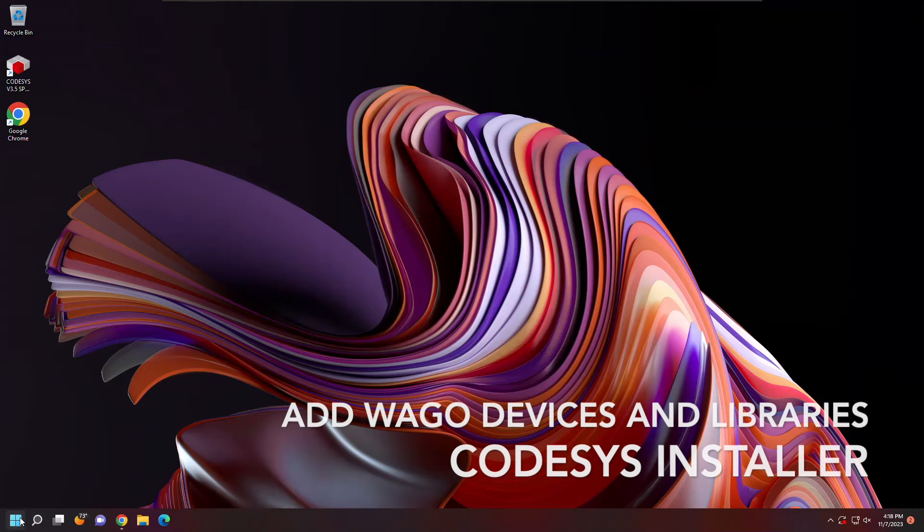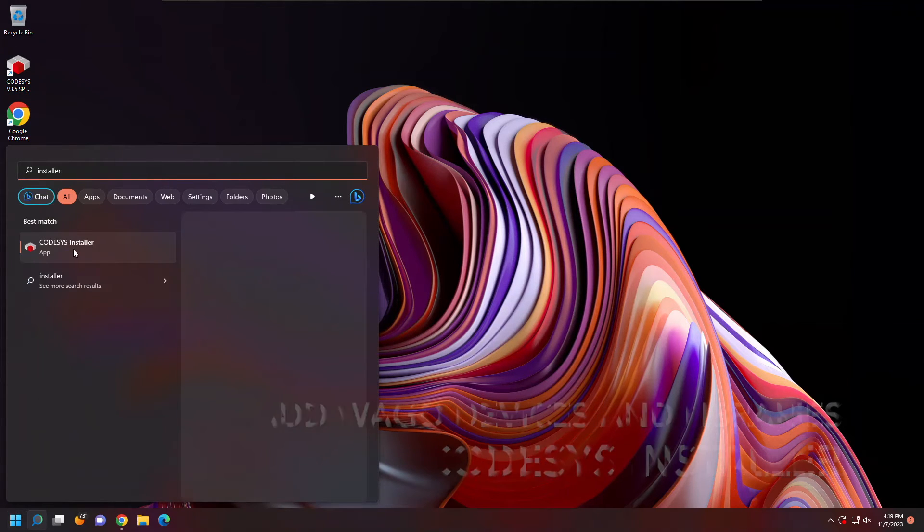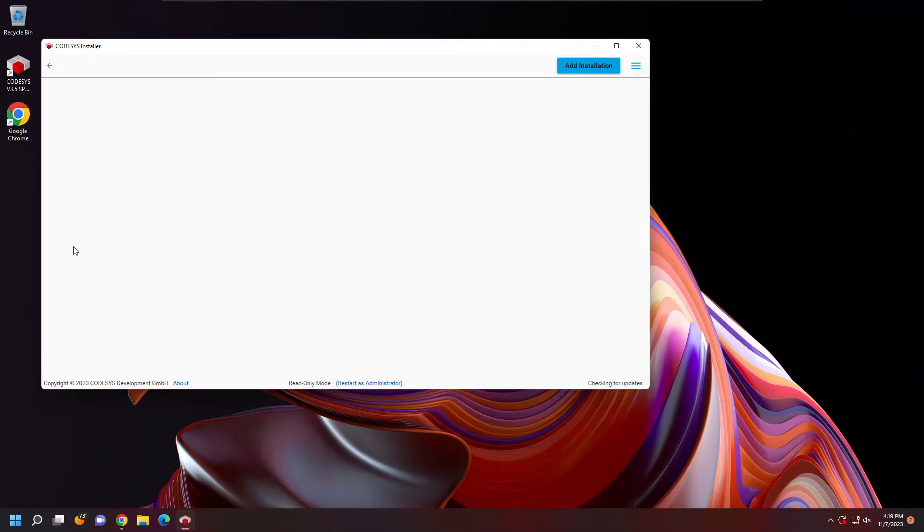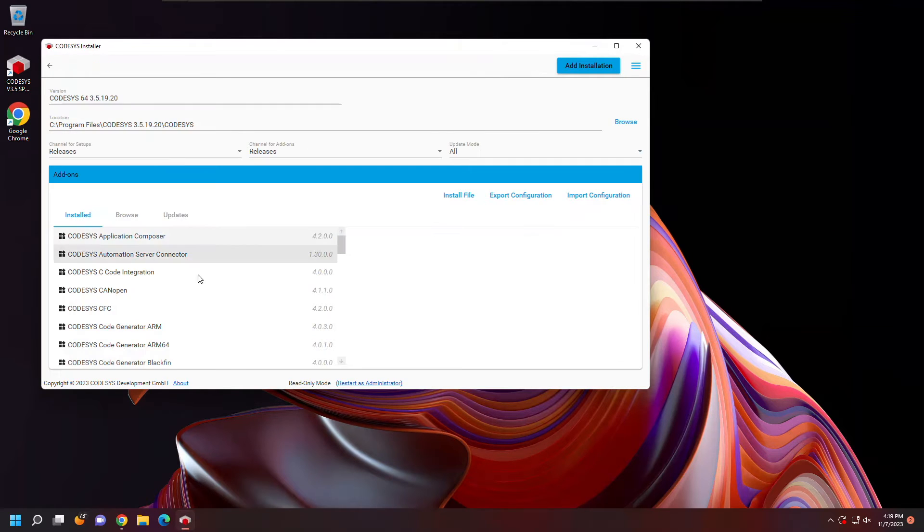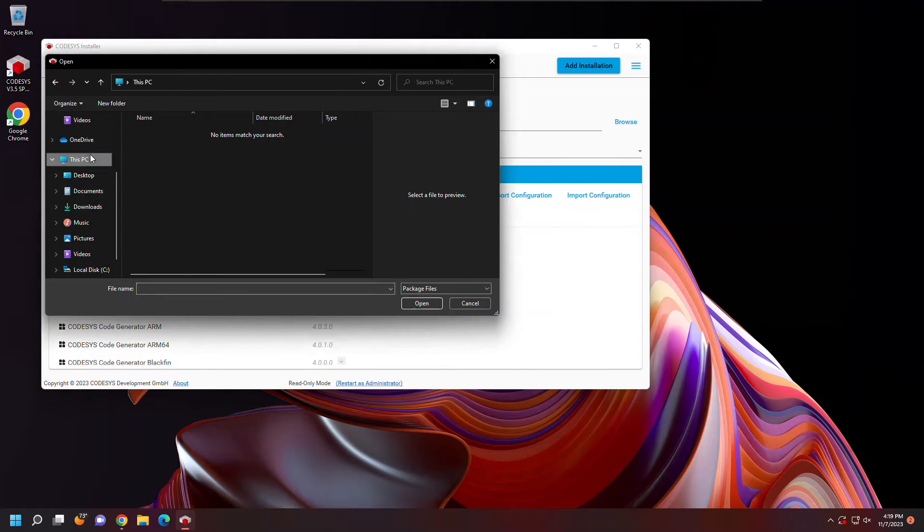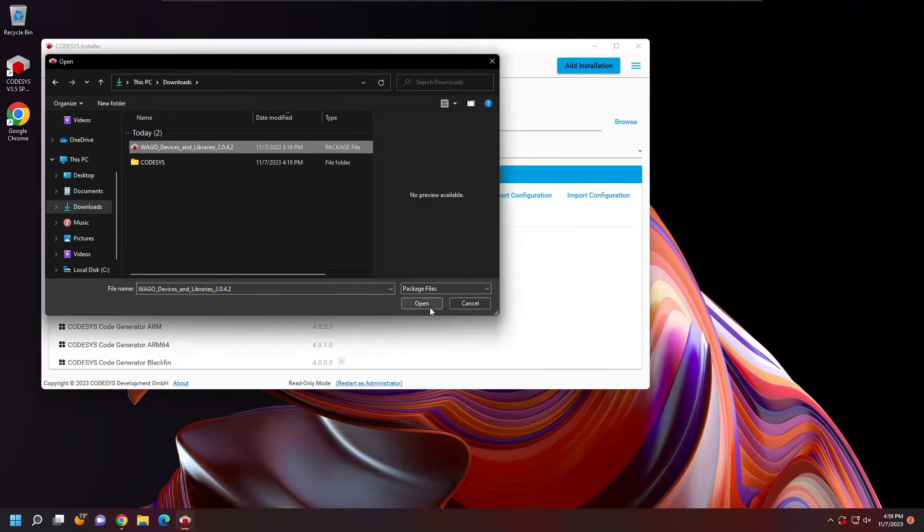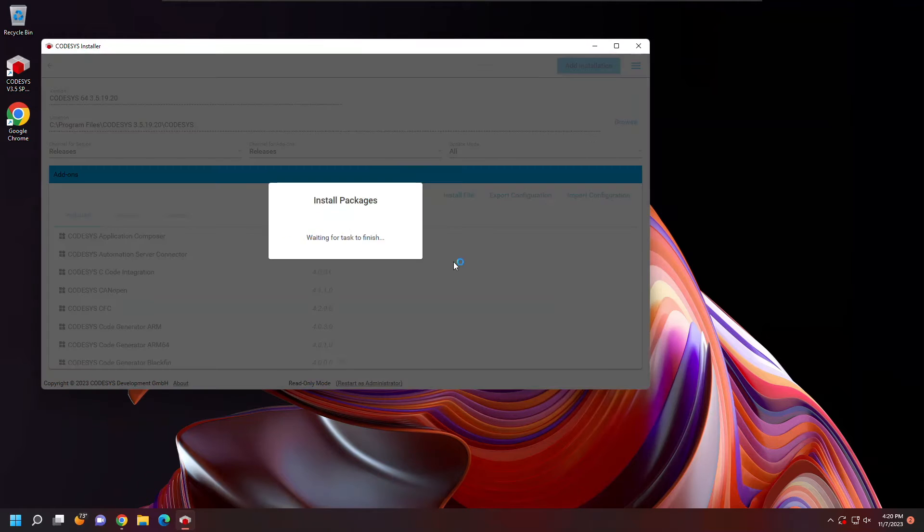To use WAGO devices, next I'll need to install the WAGO devices and libraries package. To do this, I'm going to use CODESYS installer, change my installation, and I'm going to browse so I can install the device support package file. You can find that in the downloads that we grabbed earlier. Here I'm just going to click open and let the install complete.